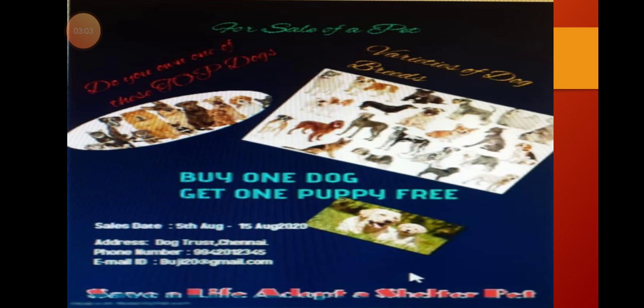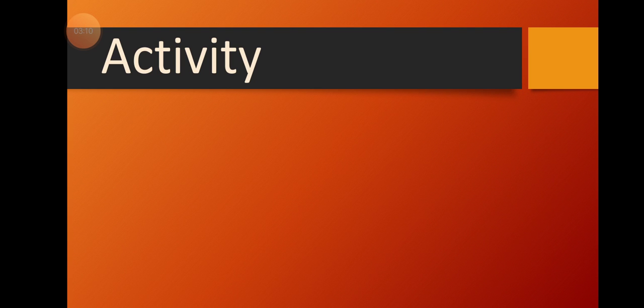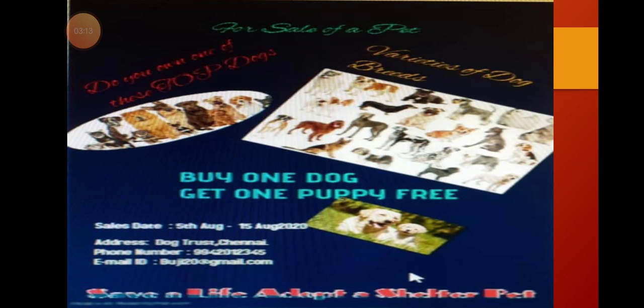Got it, children? Yes. I have given you one line — for example, varieties of dog breeds. Then, if you buy one dog, get one puppy free. Then the address is given, and then the time for getting these dogs, buying these pet animals. Then phone number and email ID. Everything is given in your advertisement. It has to be shortened as well as clear. This advertisement makes us want to buy such kind of pet animals.